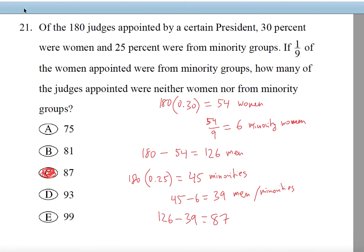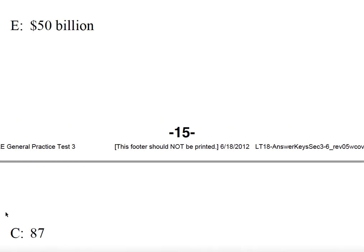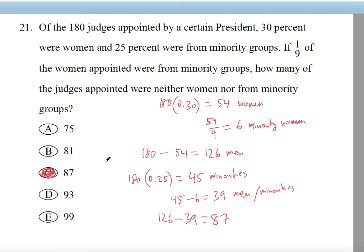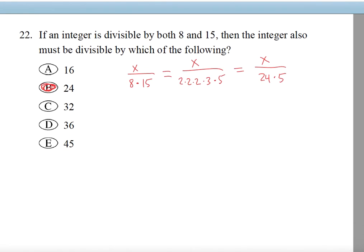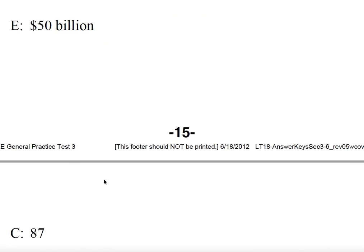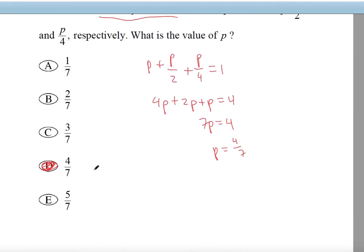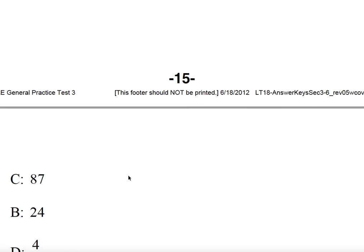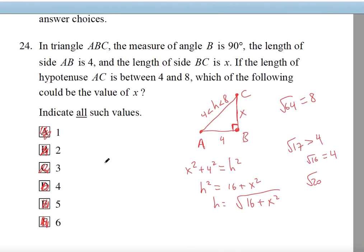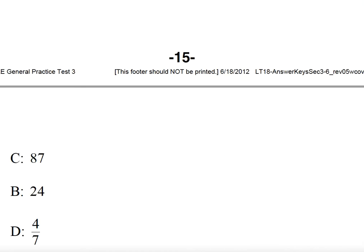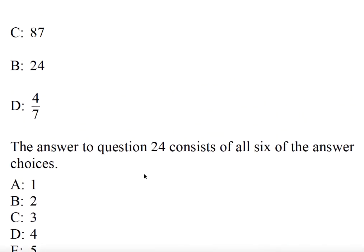Let's check the answers. Question 21: I got C, 87. Yes, that's correct. Number 22: I got B, that's 24. Good. Number 23: I got 4 over 7, D. Yes. Number 24: I got all of them. Let's see if all are correct — it consists of all the answer choices. Good, it does.